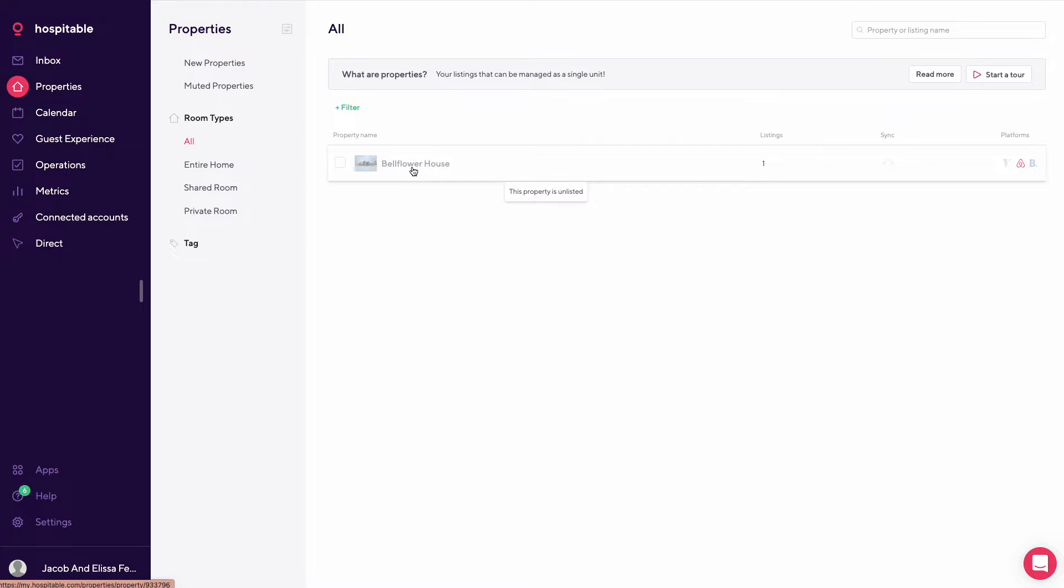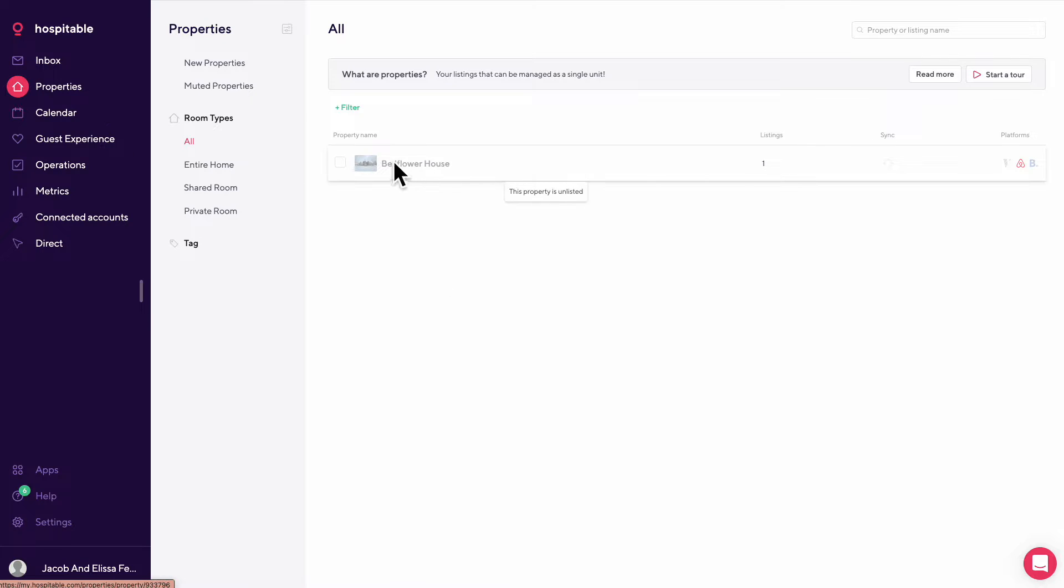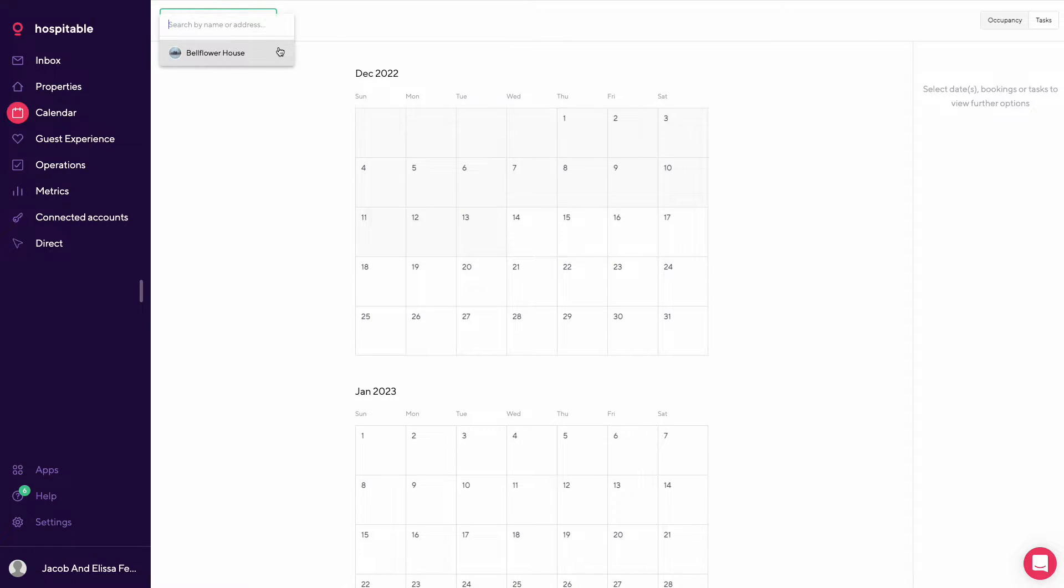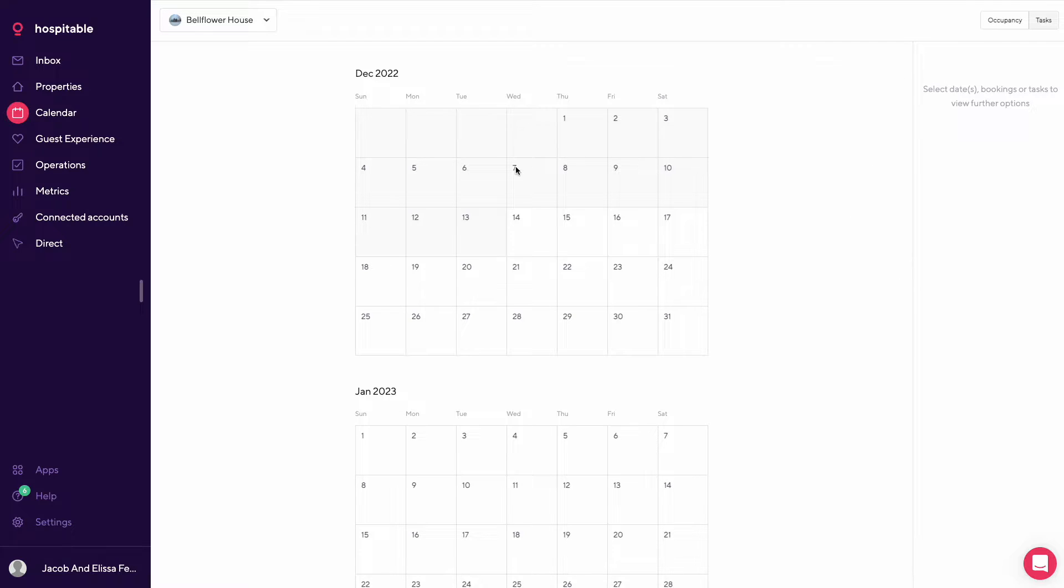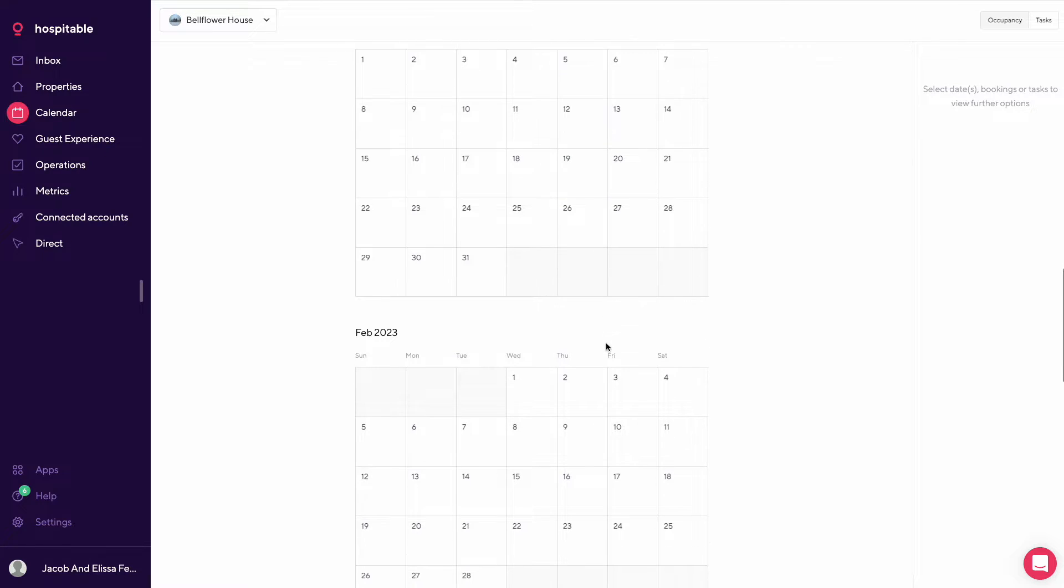So if you go into a property, you could see how many listings it has, if it's syncing, what platforms it's listed on. These properties we're still building, so it's not live yet. That's why it's grayed out like this. So you can see your full calendar for each property. You could also see a task calendar as well by clicking up here on the right. Go back to your occupancy calendar. You can see when you have dates booked.